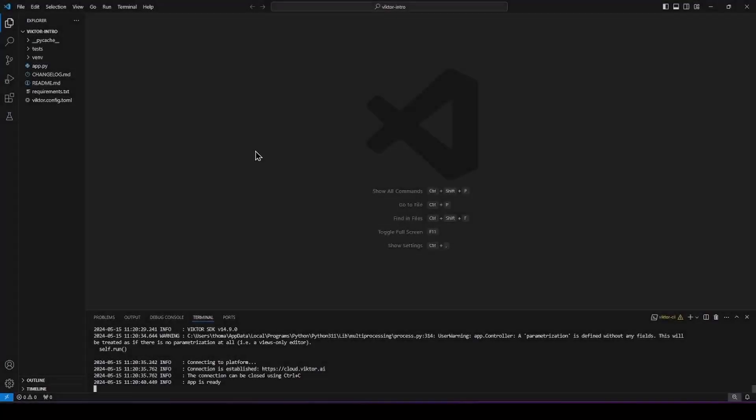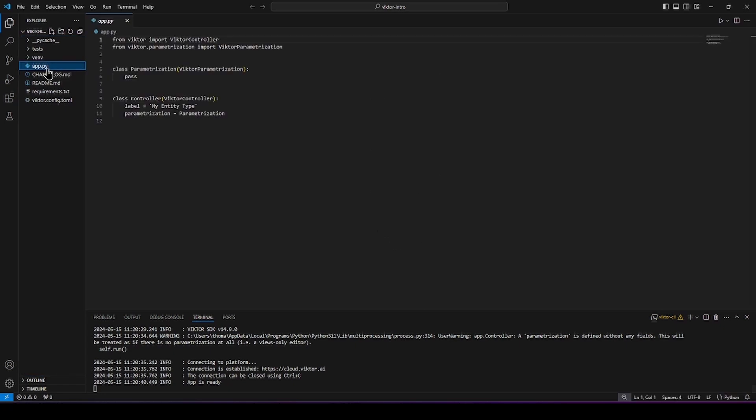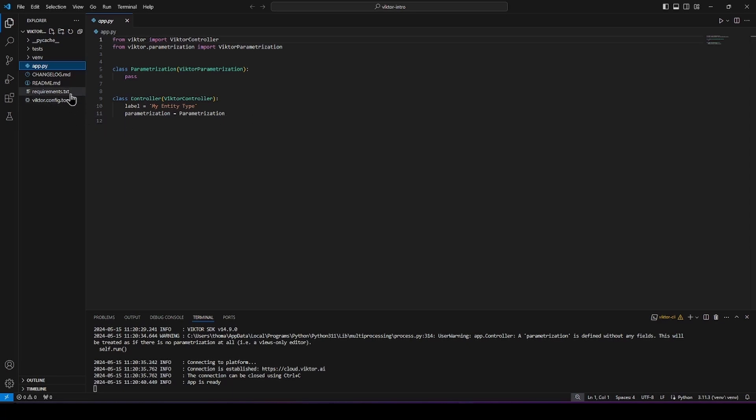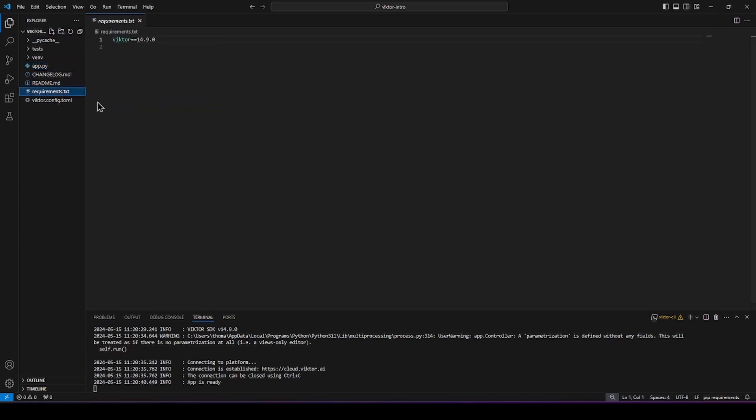Now let's take a look at the files we created earlier. The file you will use the most is the app.py. This is where you will write all the Python code of your application.